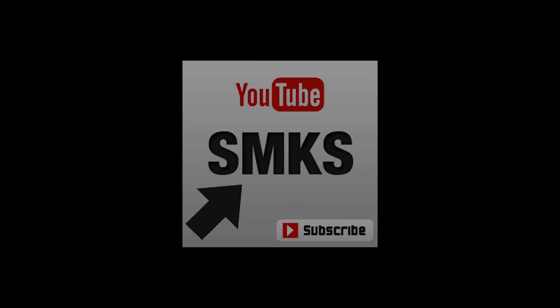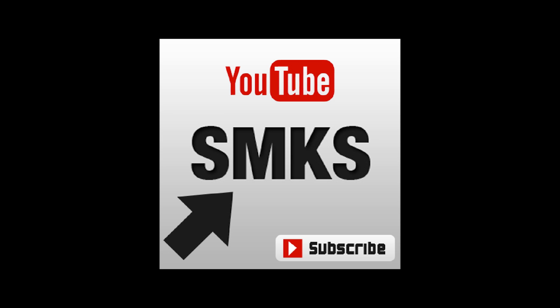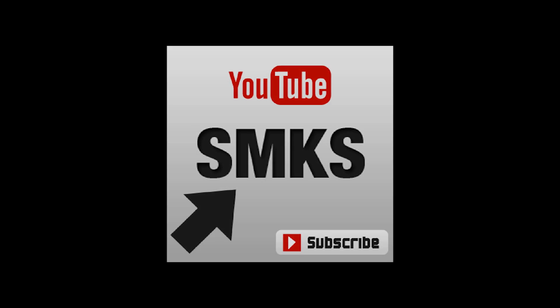In the next tutorial we will delve into the file structure and navigating the file system using commands. Thank you for listening and don't forget to subscribe to the SMKS channel.